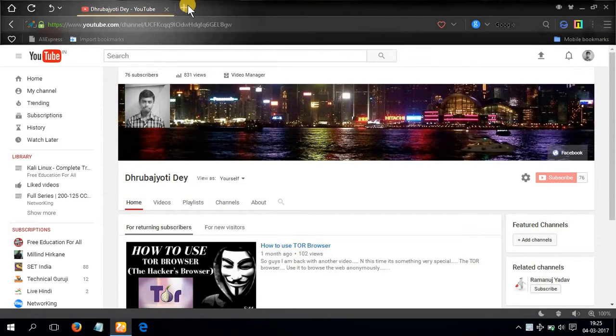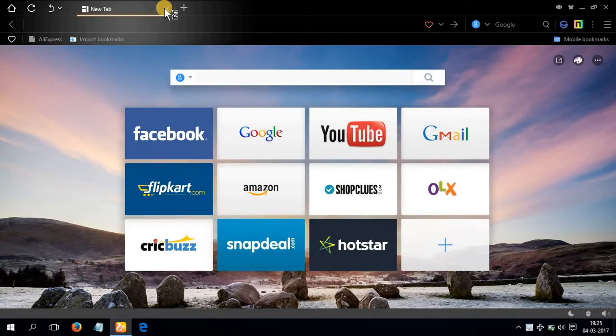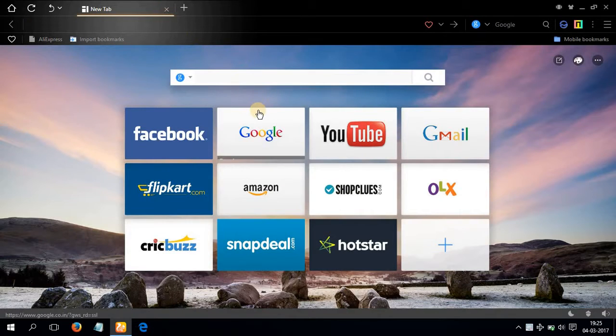Okay, so to get every information regarding a website, open up your favorite browser and go to google.com.